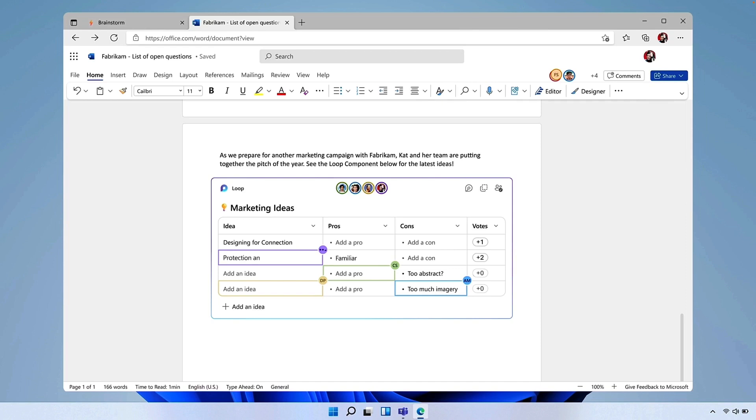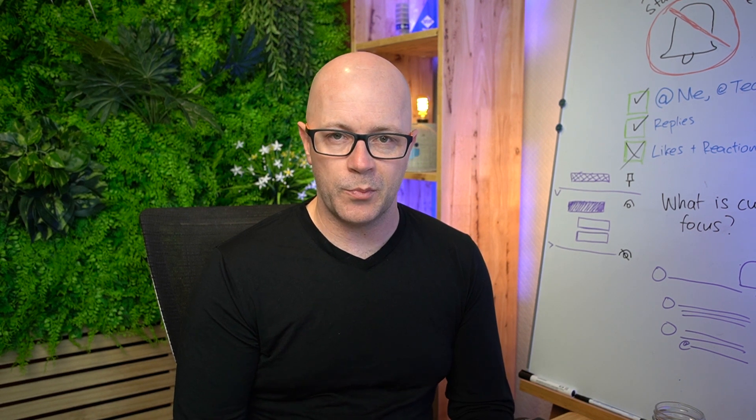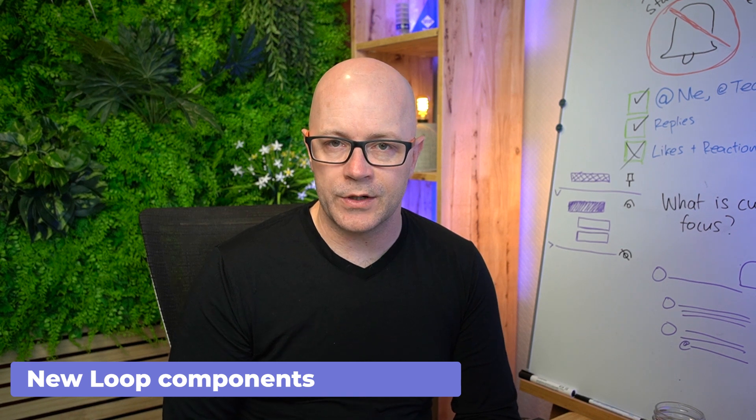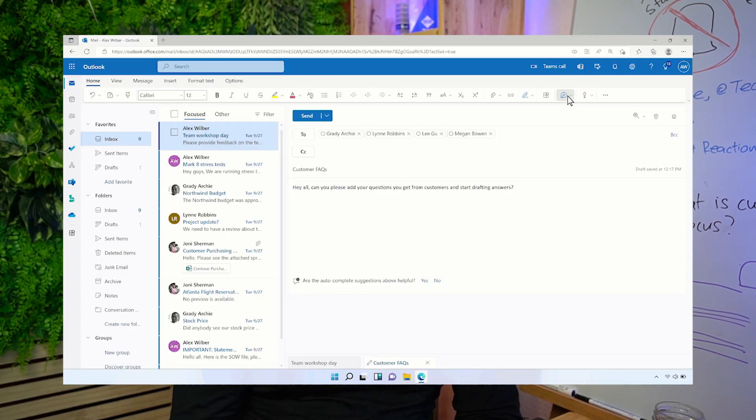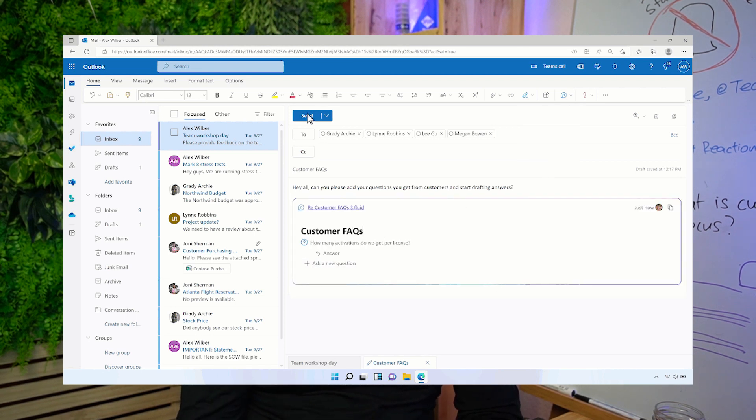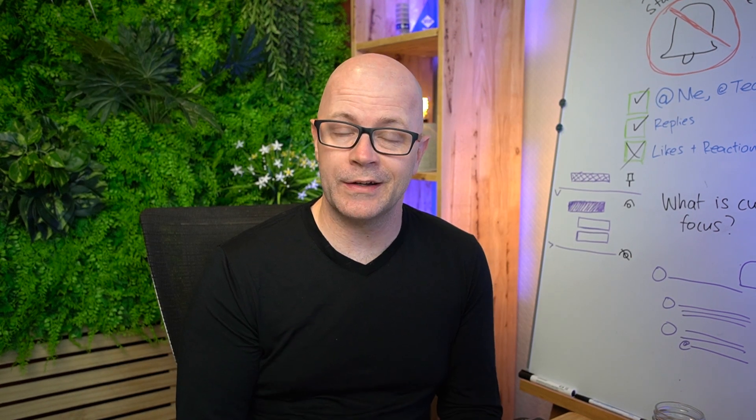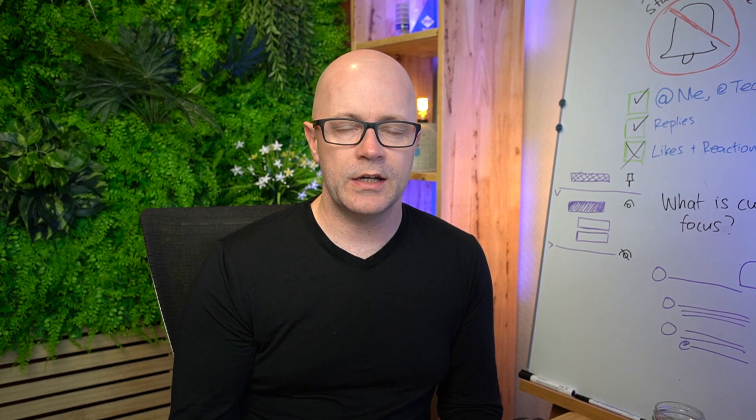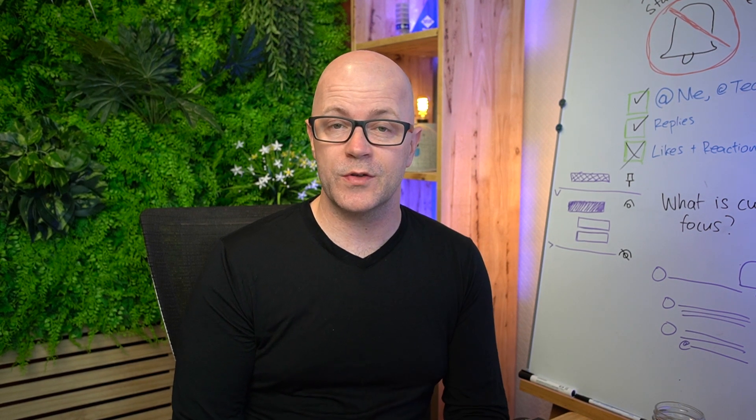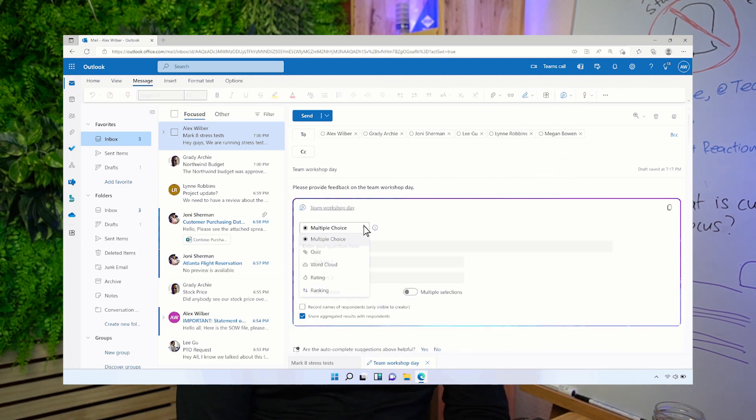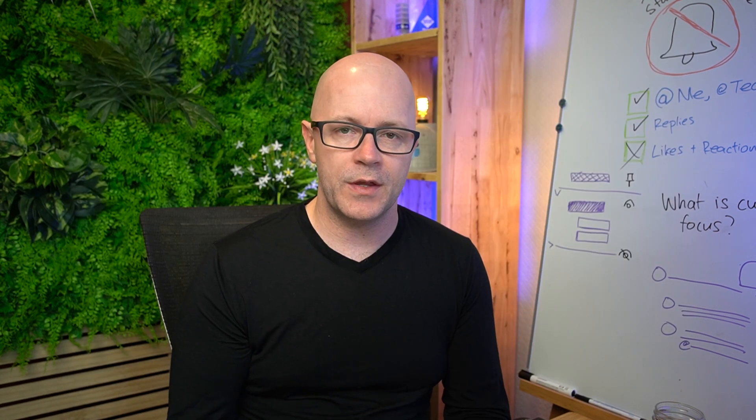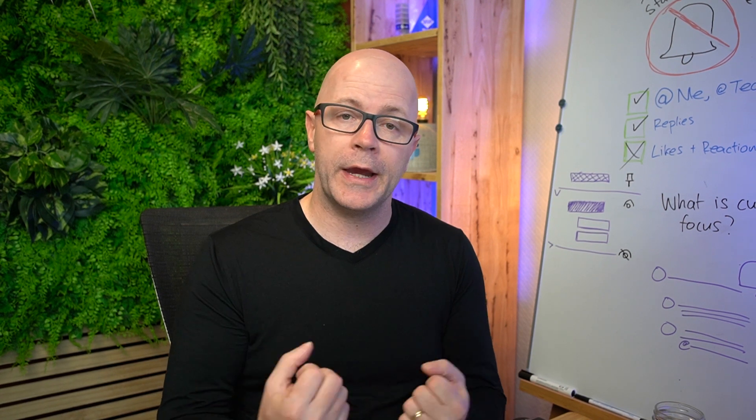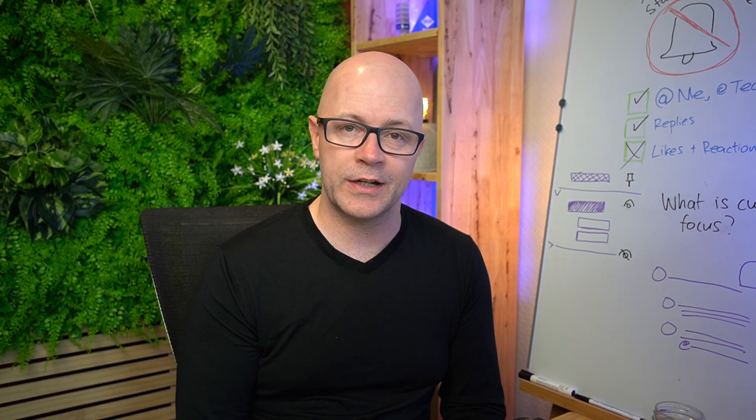There are some updates to Loop components. We have seen a couple of these come to reality. The questions and answers Loop component, which was recently released in Outlook, but the interesting one that was released and mentioned at Microsoft Ignite was Loop Poles. These poles are actually powered by Microsoft Forms. You'll recognize some of the options that are available there. These are the first components that are not actually Loop, but they are powered by the Loop Embed or the Loop component, bringing in the live experience of holding a pole.